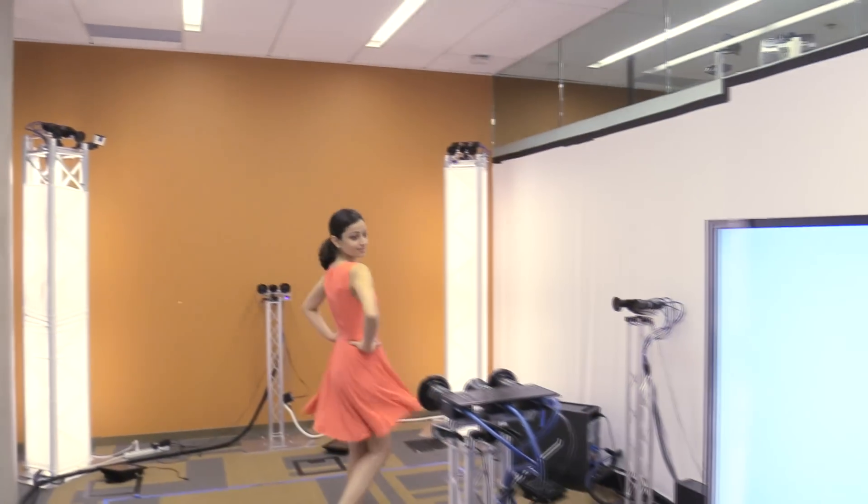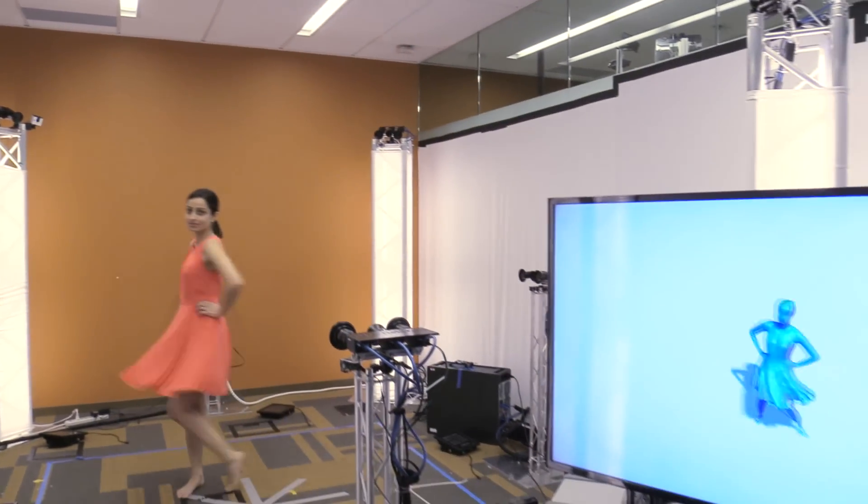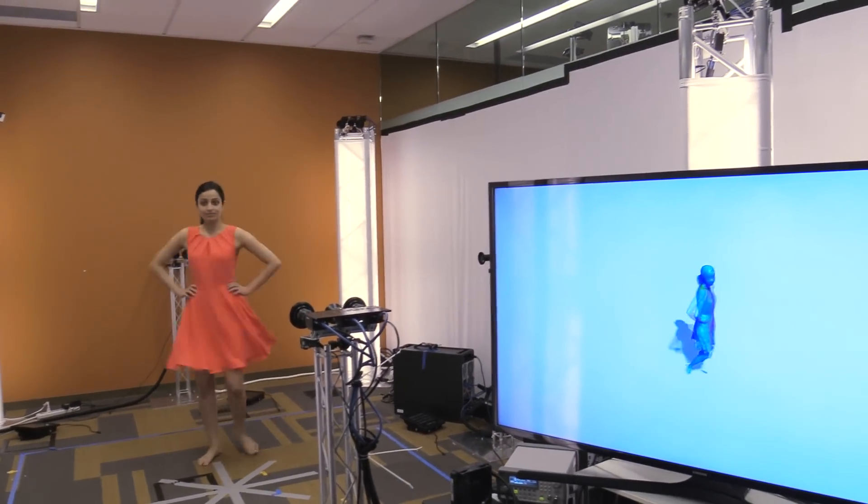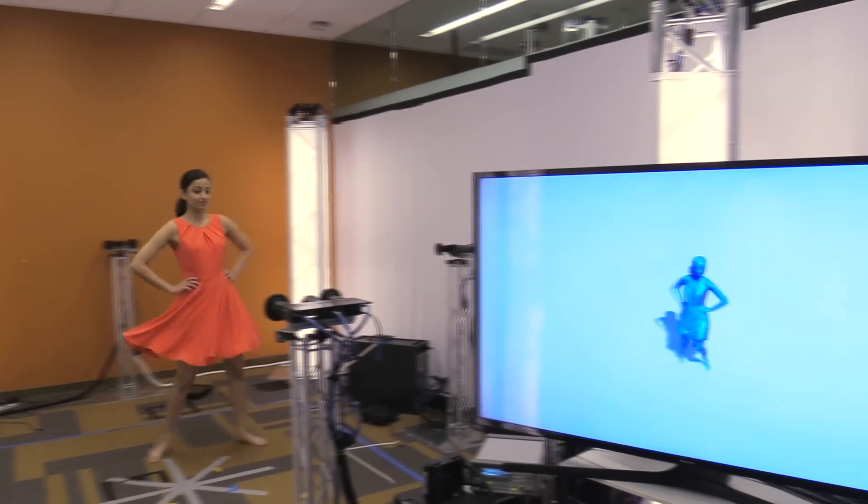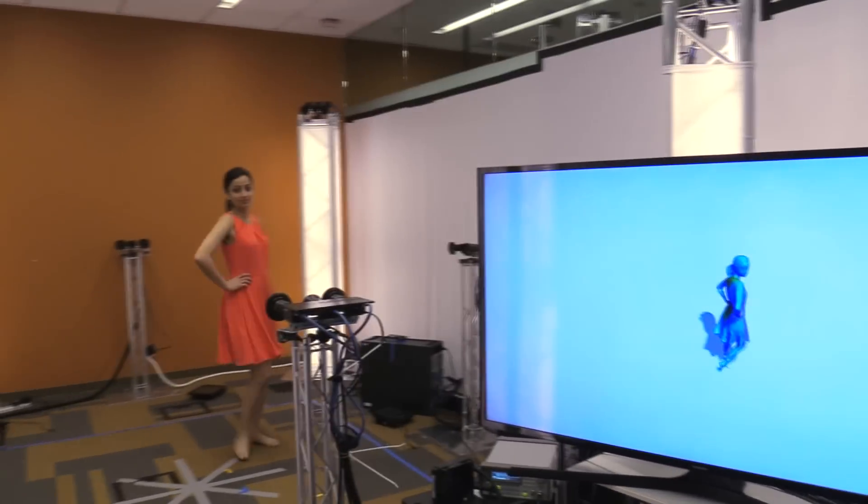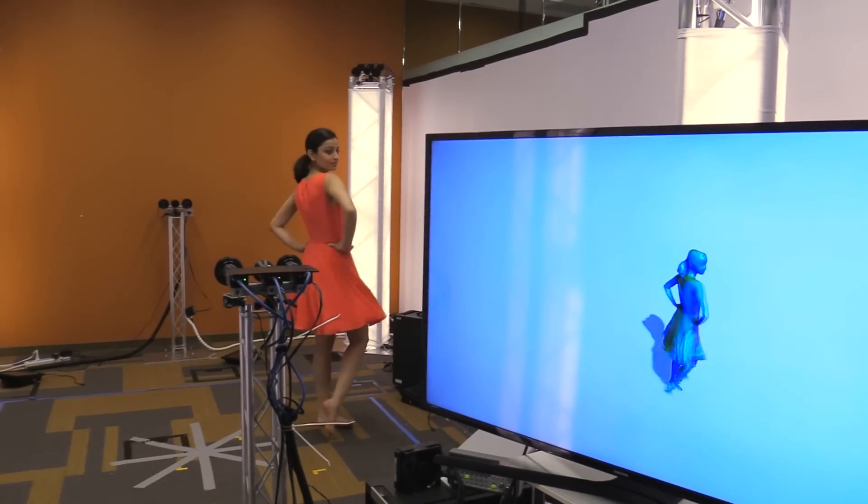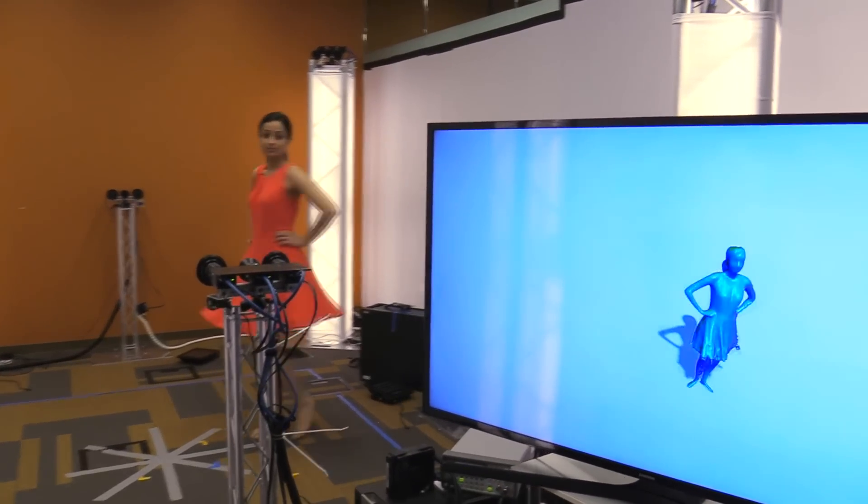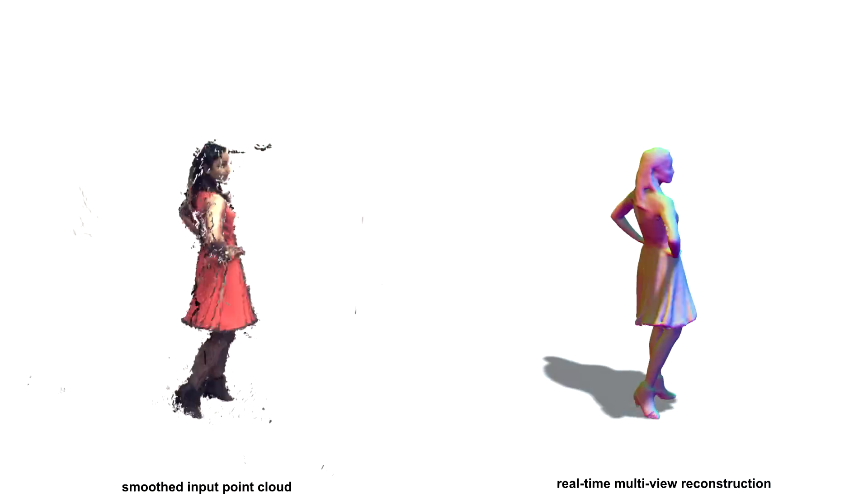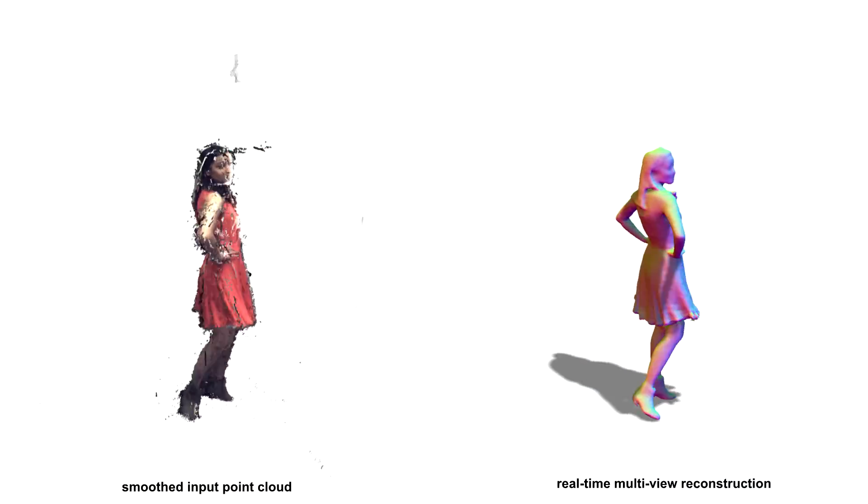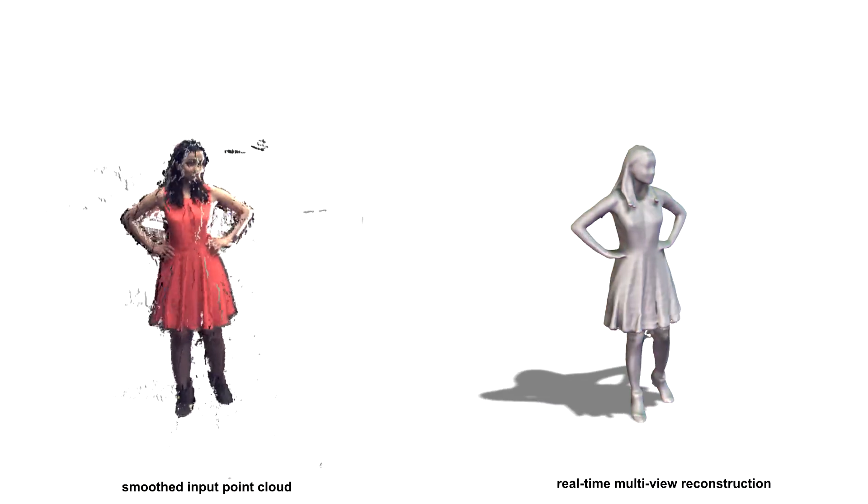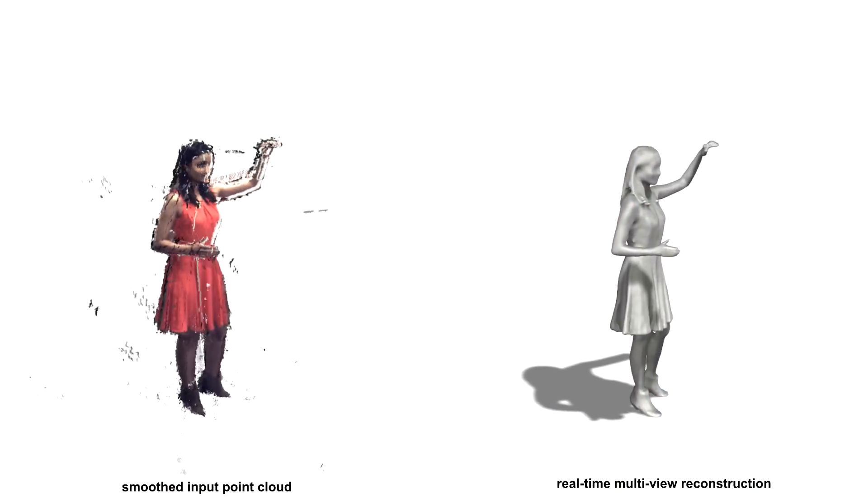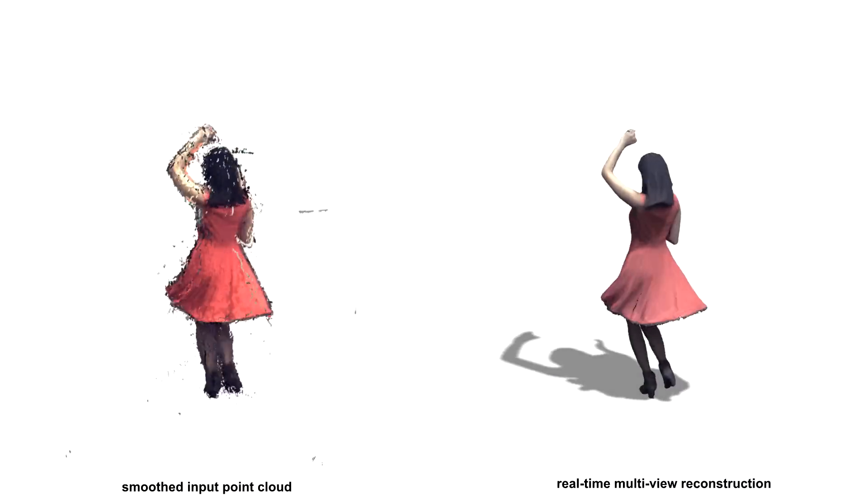Here we show another live capture using our system. Notice how the details on the clothing, such as the skirt, are being reconstructed faithfully. Also note the topology change that occurs at the beginning of this sequence, as the hands move from the hip to above the head.